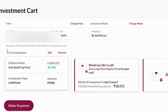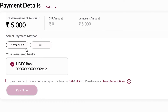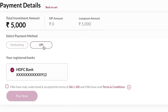The next page shows the first-time investment summary for Axis Small Cap Mutual Fund along with some scheme information. After reviewing this, you can click on Make Payment. It will give you a screen where you have to select the payment method — you can select net banking or UPI.